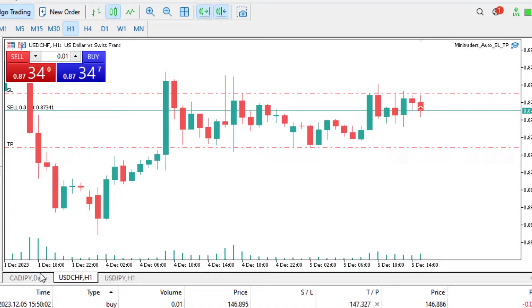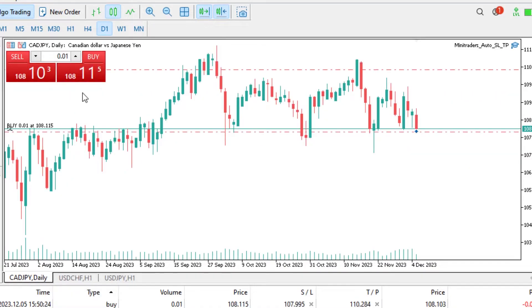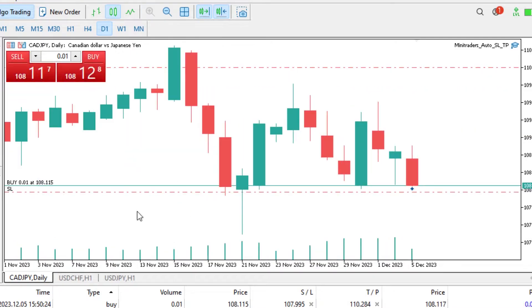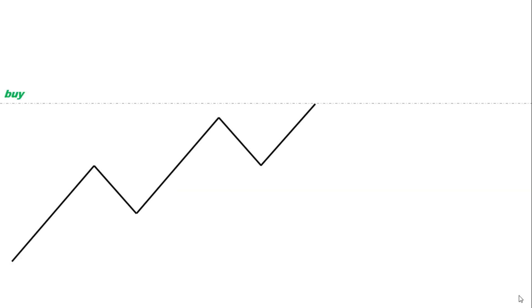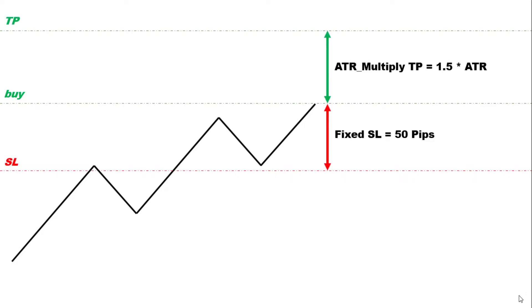Picture this: you enter your position, not the time, and let MetaTrader do the heavy lifting for your stop loss and take profit. Whether you are into fixed pip amounts or prefer a strategy based on the Average True Range ATR of price movement, we've got you covered.